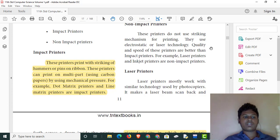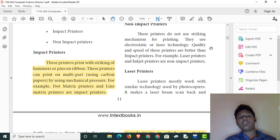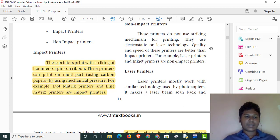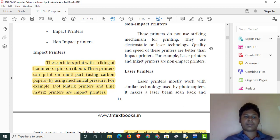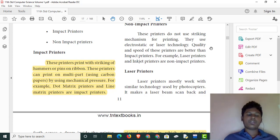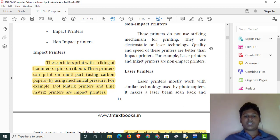A disadvantage is that impact printers can only print in black and white, not any color. Examples include dot-matrix printers and line-matrix printers. If we use impact printers, we can print sound — that is a disadvantage.